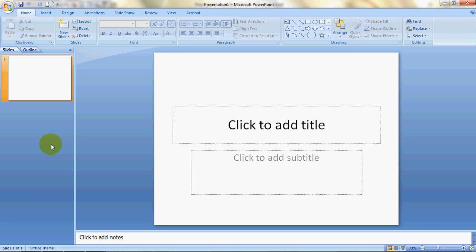Hello everybody and welcome to PowerPoint Made Easy. I'm your PowerPoint Made Easy guru and I'll be taking you through this training on how to create a basic PowerPoint presentation easily.